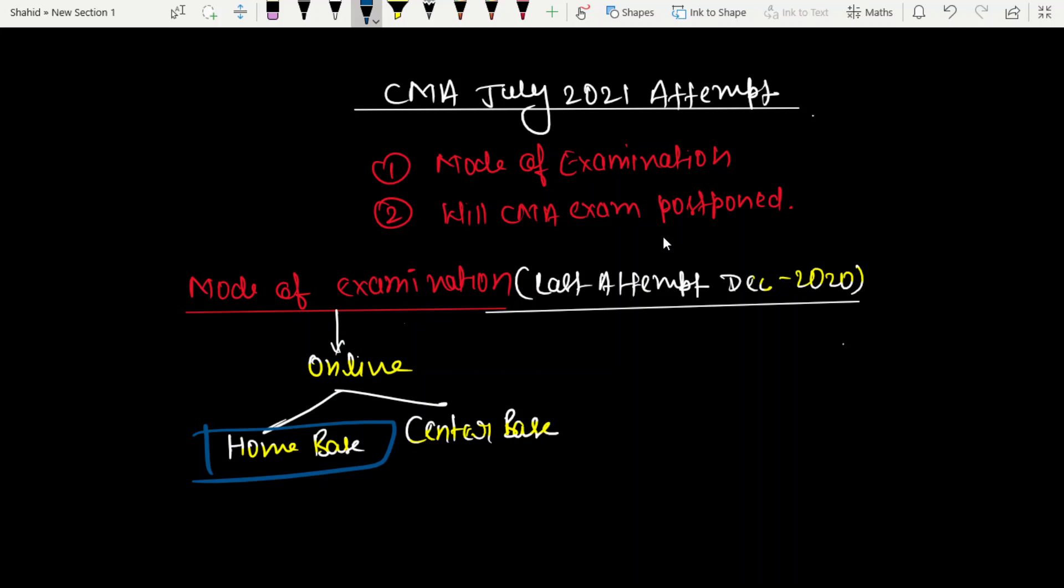Center base was quite successful. Now let's talk about the July 2021 attempt - inter, final, and foundation. Will it be online or offline? And if it happens to be online, will home base be allowed or only center base?